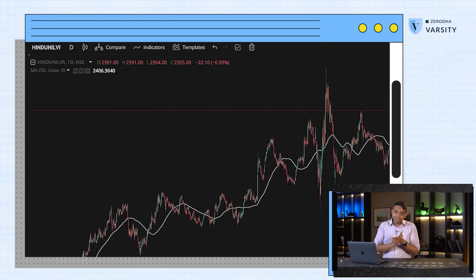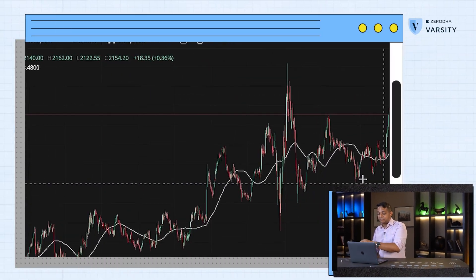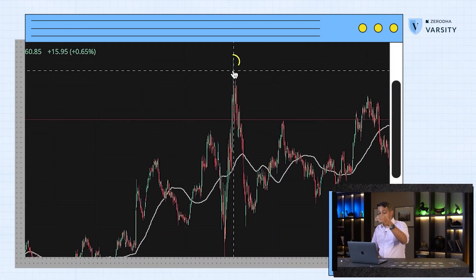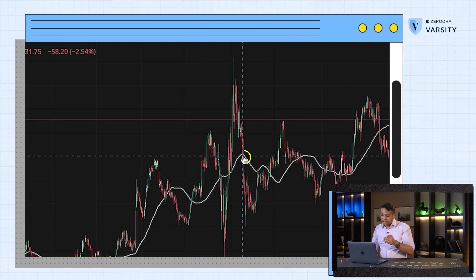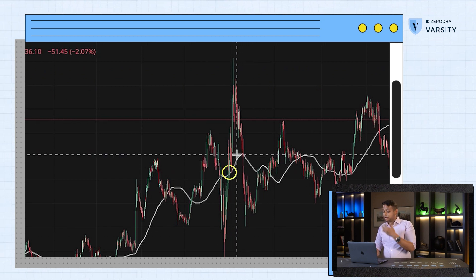If you zoom out, you can see that most of the time the price is always around the average. If you've studied statistics, people talk about the tendency of mean — how numbers tend to revolve around the mean — which basically means that price tends to be near its long-term average. Sometimes it moves to one extreme, then comes back to the average, moves to the other extreme, and then goes back to the average, and so on.